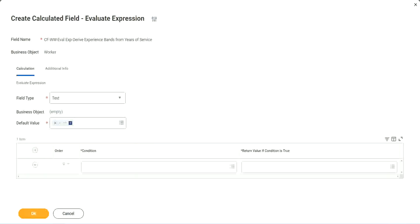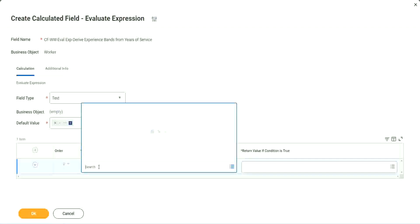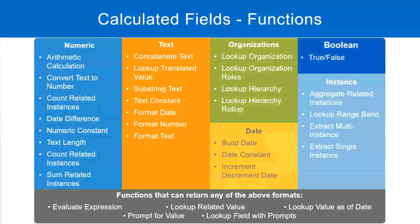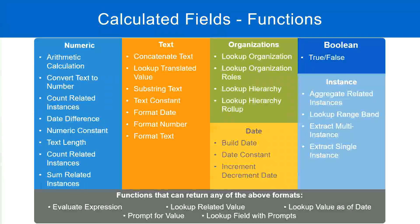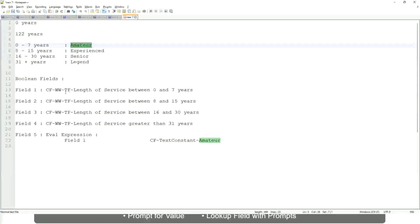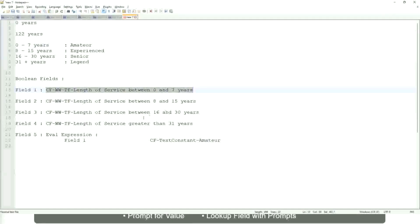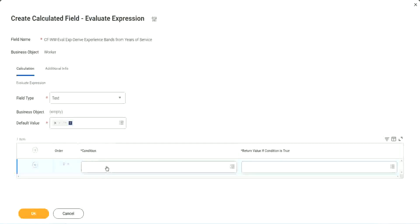So now, what are we going to do next? The first one says condition. Okay, this condition has to be a true-false field. Do we have any true-false fields with us? Yes, we have. We have created them. So, let's start using them.